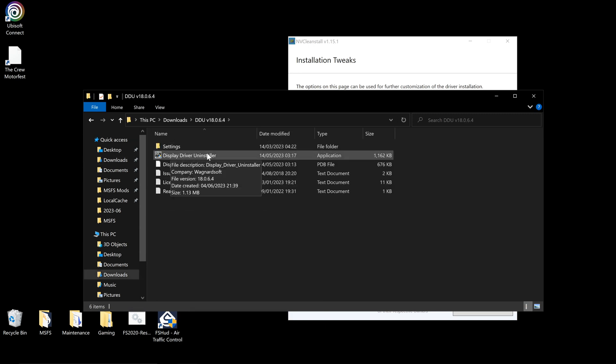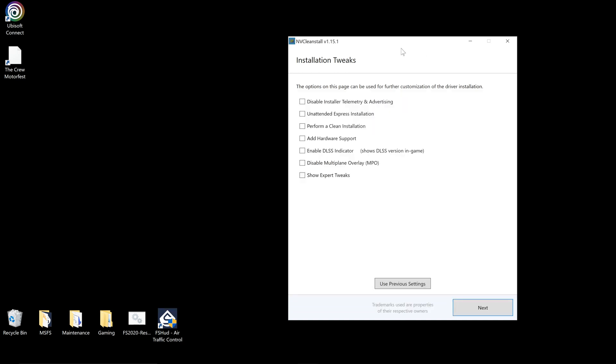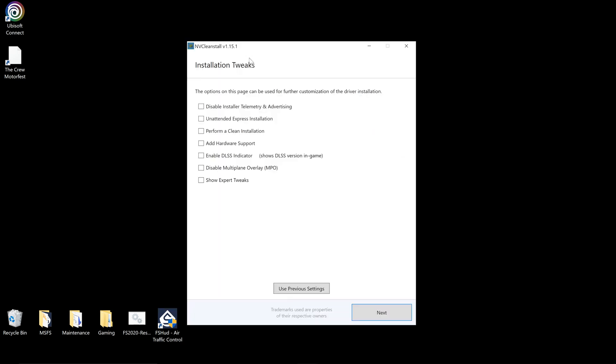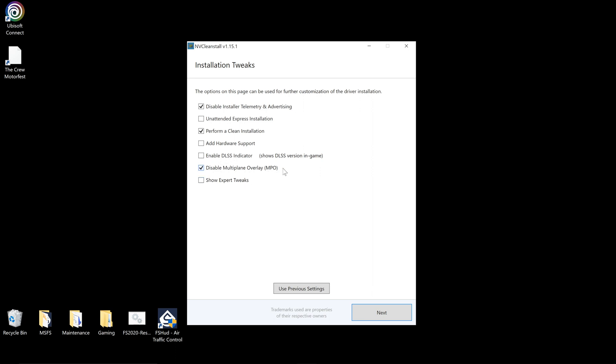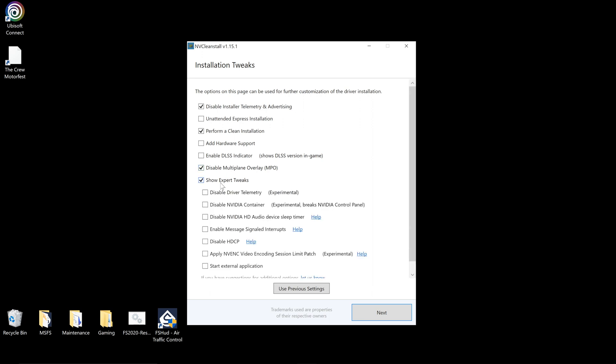Now this is done. So installation tweaks: disable install telemetry and advertising, perform a clean installation. We'll be doing this via Display Driver Uninstaller anyway. Add hardware to support, not needed for me. Enable DLSS indicator, you can enable DLSS indicator. You can enable this, it gives you an overlay in the bottom left showing what it's rendering at resolution-wise and what DLSS version using. I don't like it so I'll turn it off. Disable multi-plane overlay MPO, enable that, and show expert tweaks.